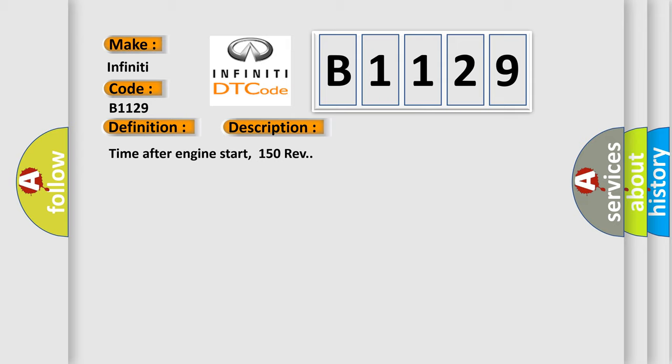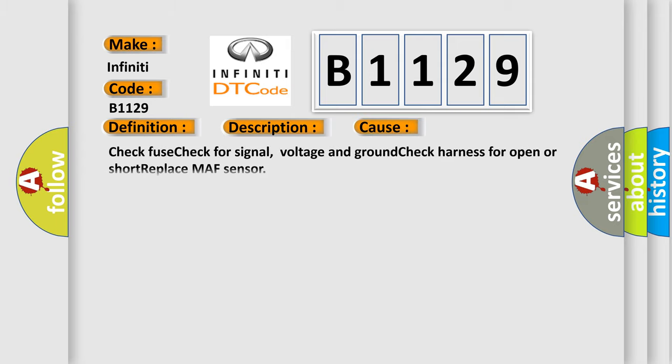Time after engine start: 150 rev. This diagnostic error occurs most often in these cases. Check fuse, check for signal, voltage and ground, check harness for open or short, replace MAF sensor.